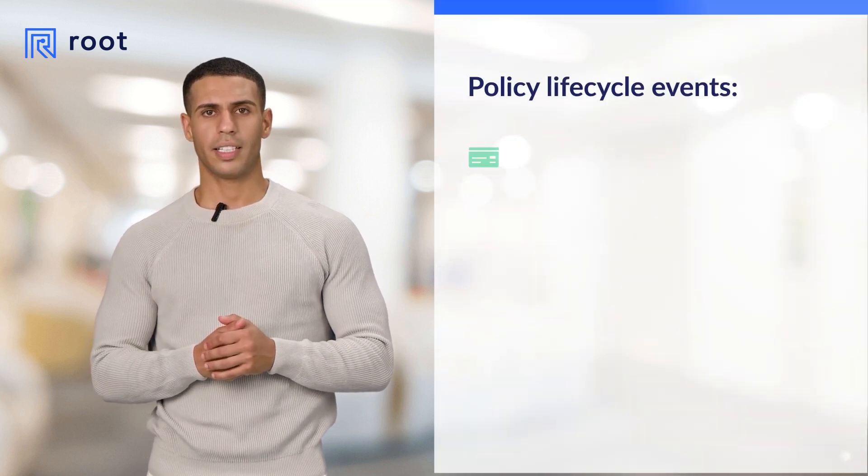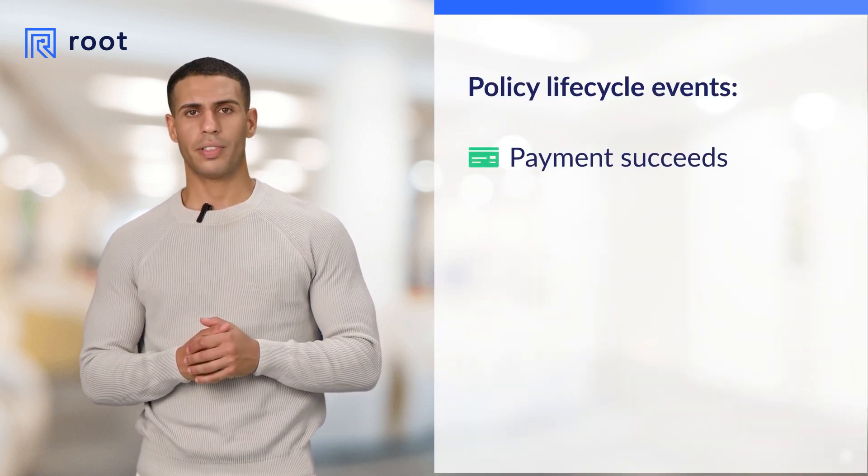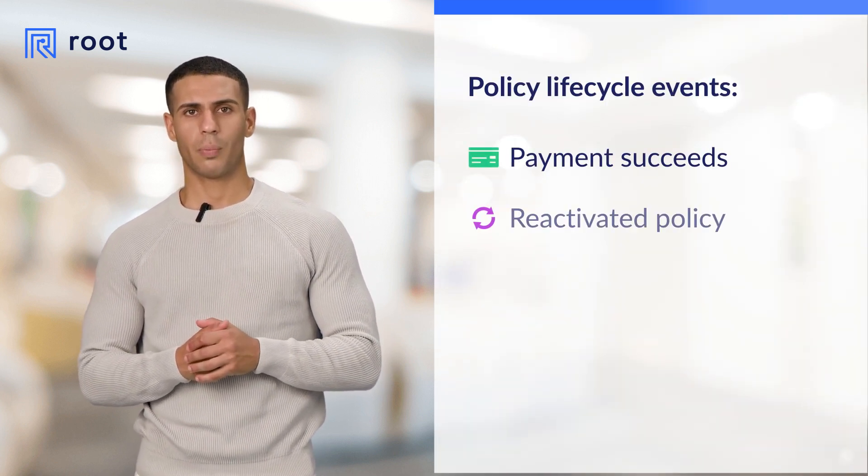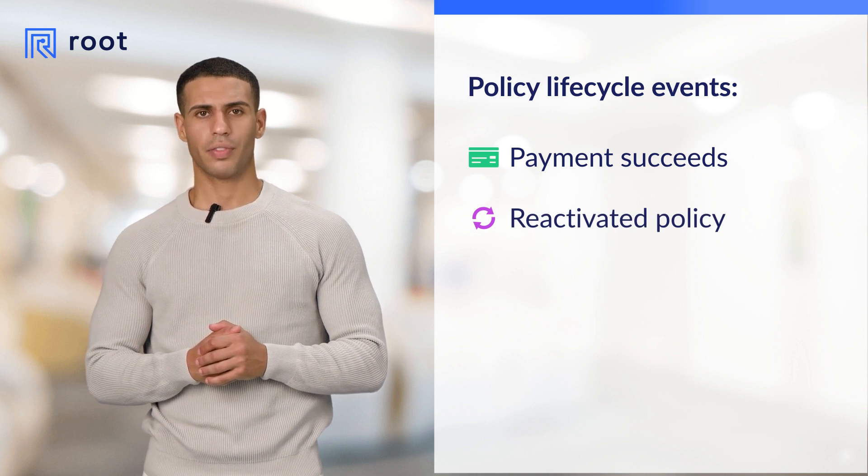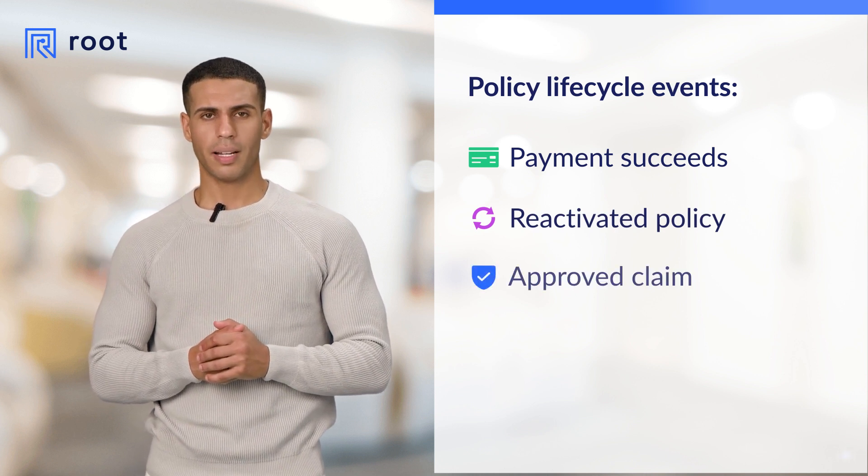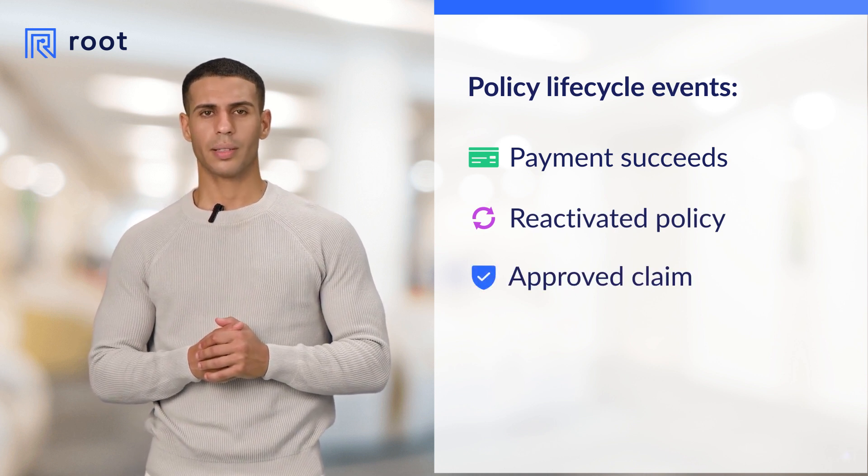Examples of these events include whether a payment succeeds, a policy is reactivated, or a claim gets approved.